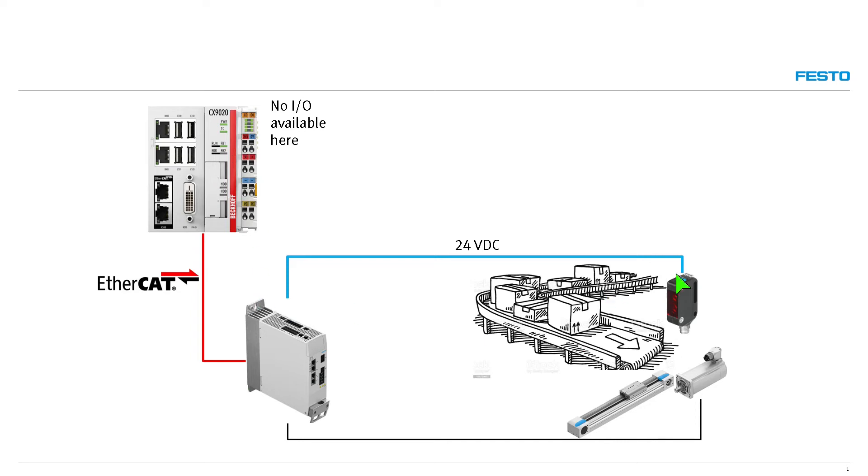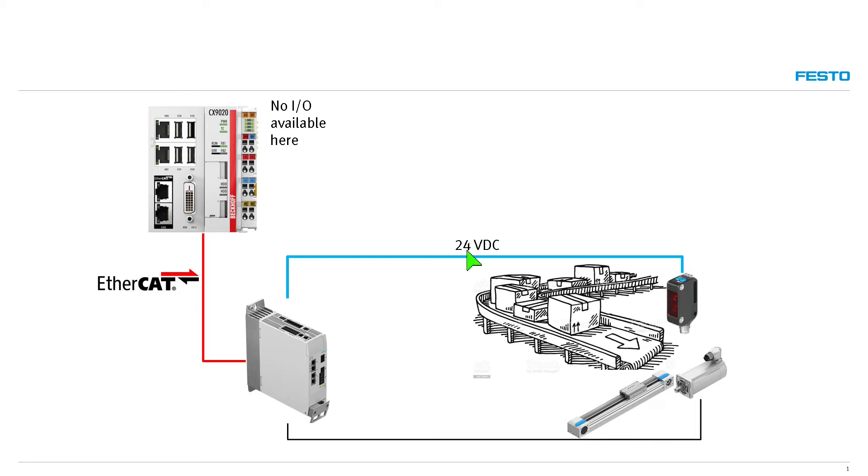What he does have is this conveyor line with some product coming through it, and he has a photo-eye, so a photo-electronic sensor here, which he wants to use to send a 24-volt signal to activate some motion here on an actuator, on an electric actuator.